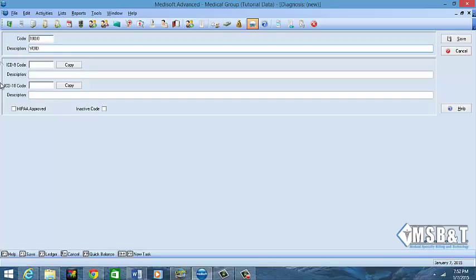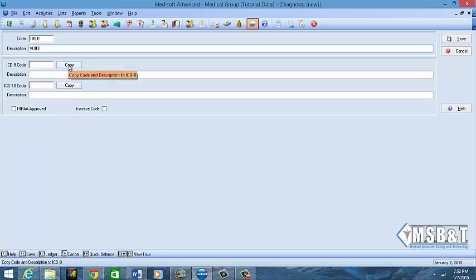I'm going to type in my description and I'm just going to say void because it's truly not a code, but you would need to type in your description of that code. Preferably try to match it with the code that's actually listed in the coding book, just makes it easier rather than creating your own description of it. Then I'm going to click Copy because this is the ICD-9 code.